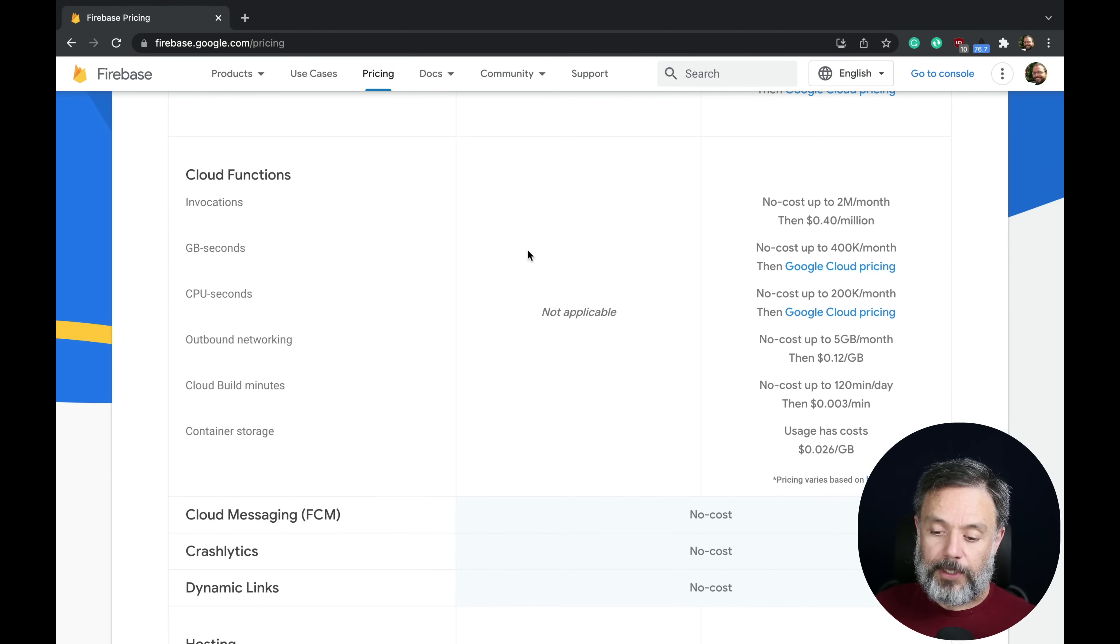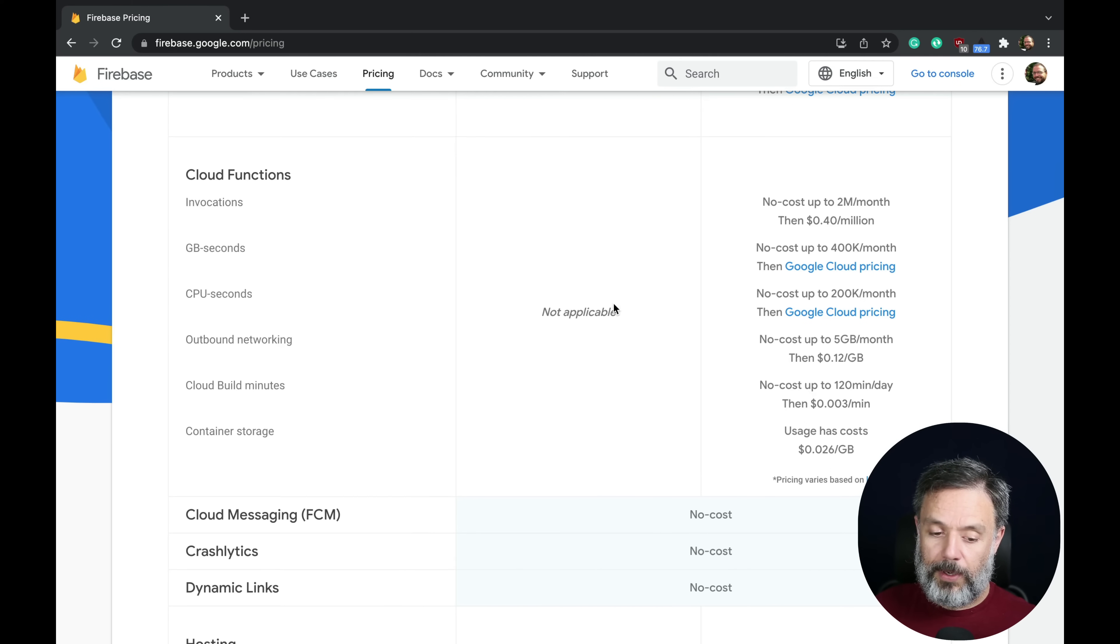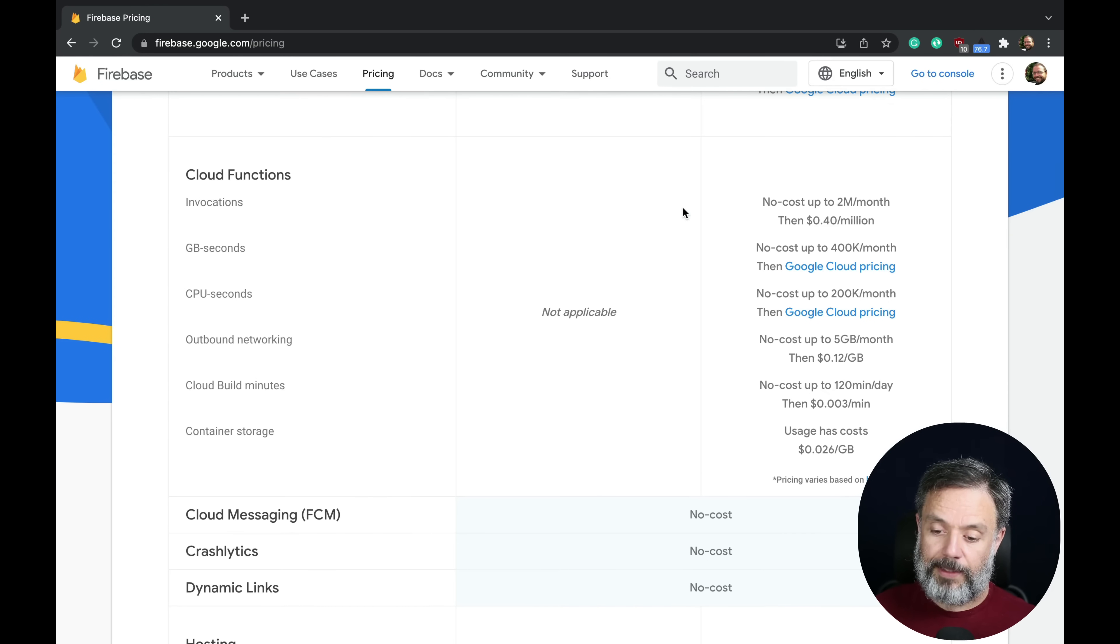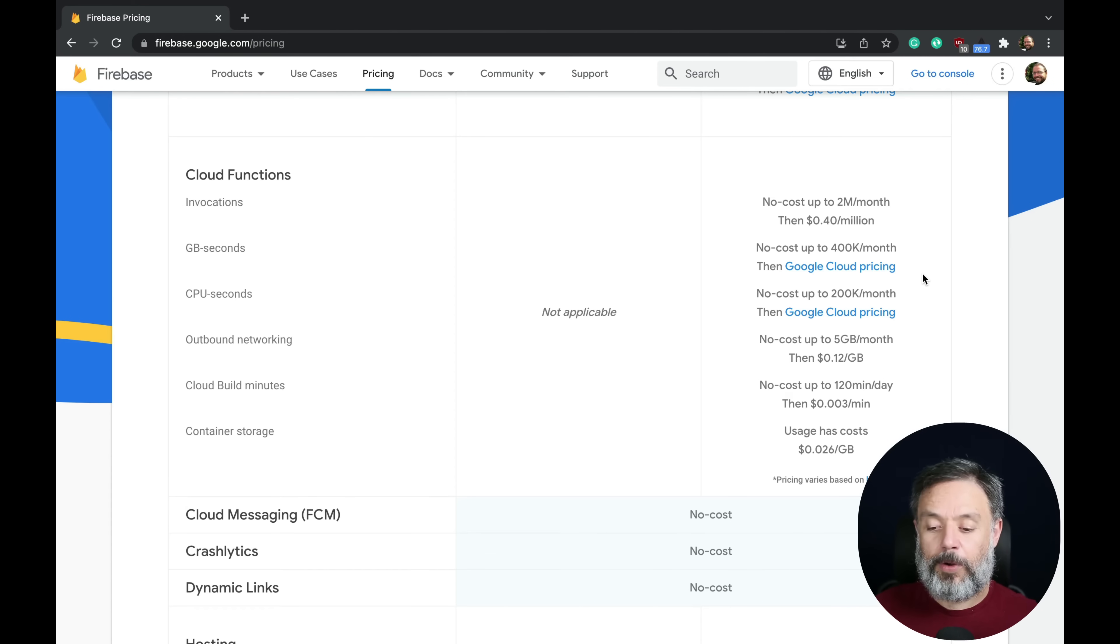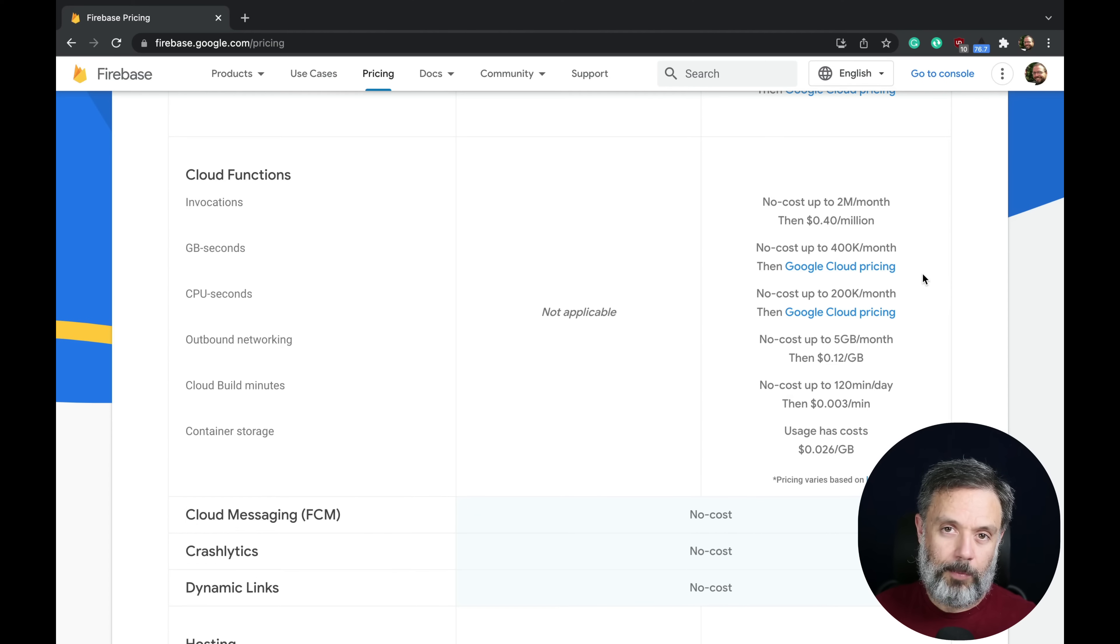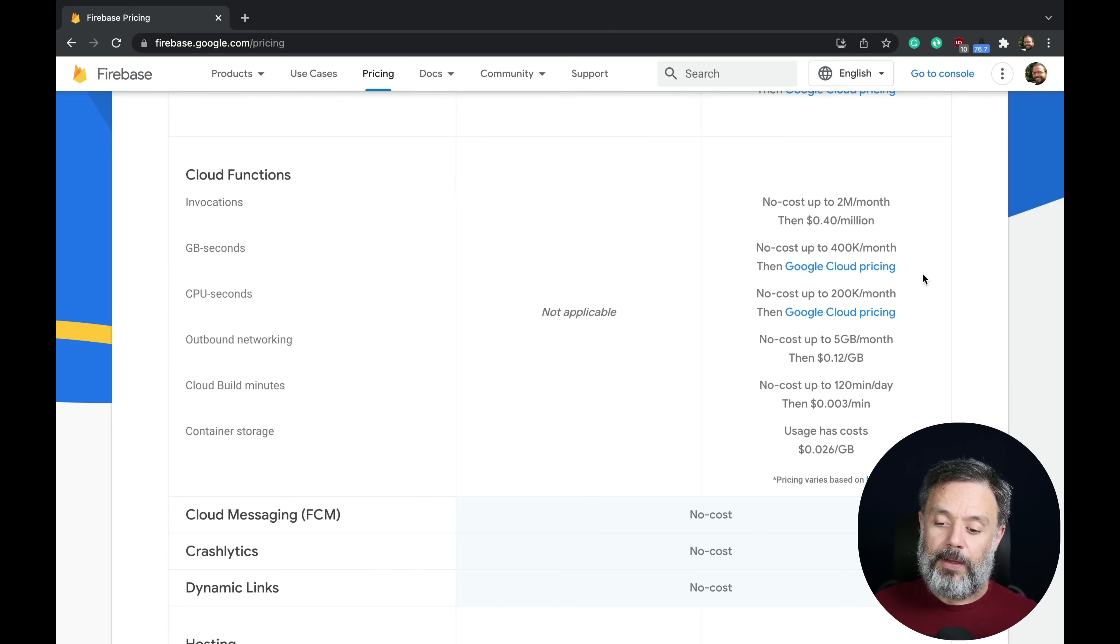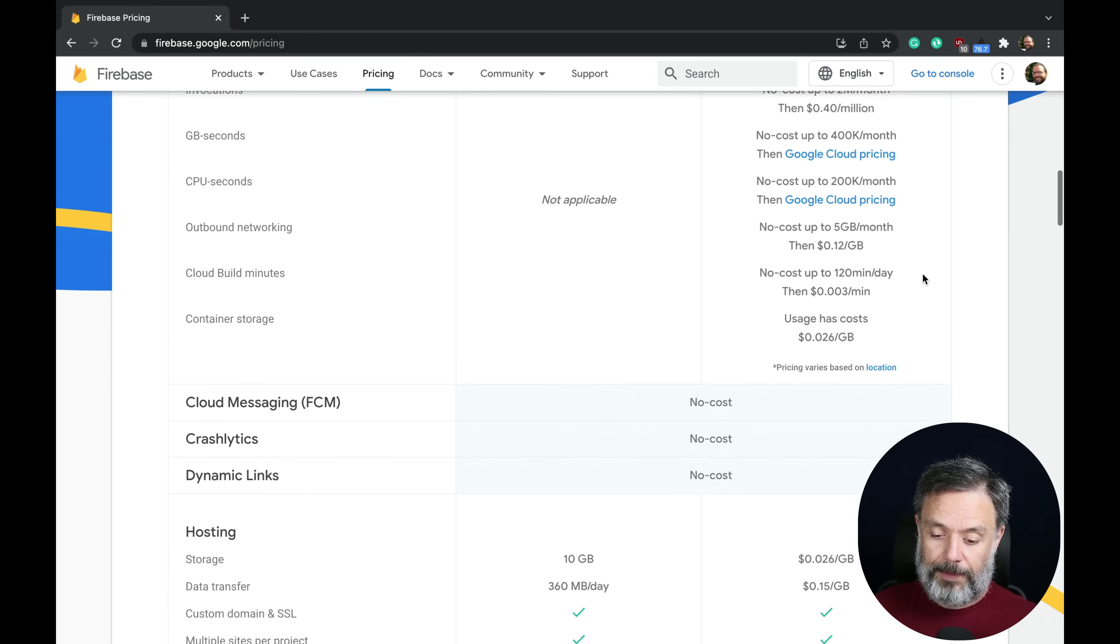Also for Cloud Functions, they have no Cloud Functions for the free plans, and they have a very complicated way to calculate how much it's going to cost you if you have the Blaze plan.